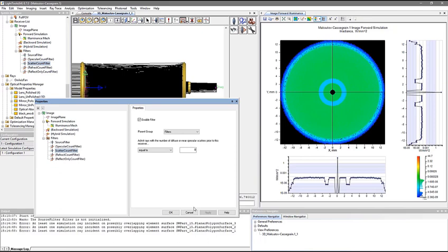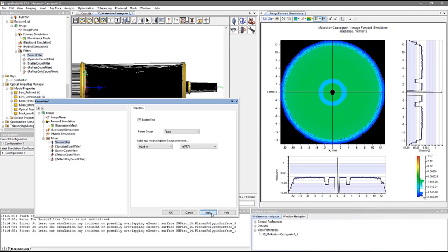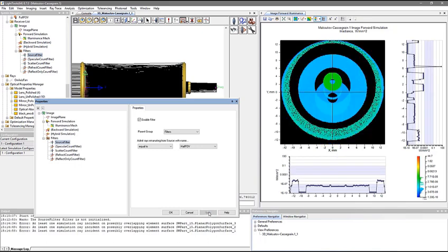Going back to the non-scattering distribution, we can switch the source filter to look at the half field of view source, and use region analysis to visualize the paths that different ghosts follow through the system. Now we can see specific ghost images in the chart.